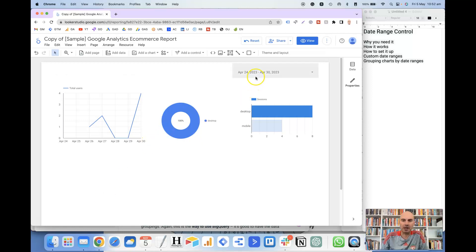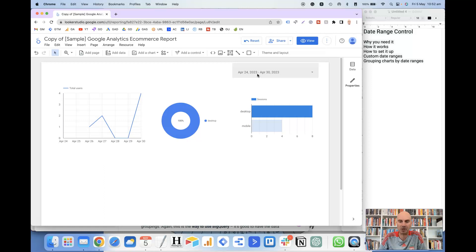The date range control is necessary if you are wanting to be able to change the date ranges of a particular report. As in the main GA4 interface there is an option at the top right hand side where you can change the date ranges, and it is pretty much exactly the same concept in Looker Studio. It just provides the user with a lot more flexibility and options to find the exact information that they need.